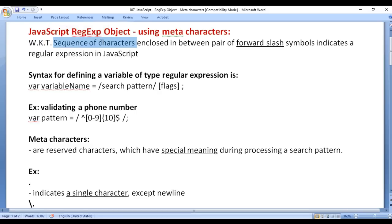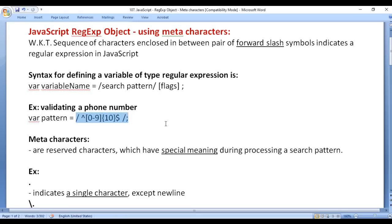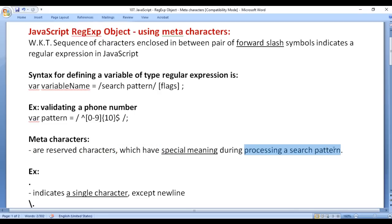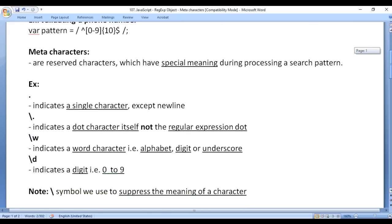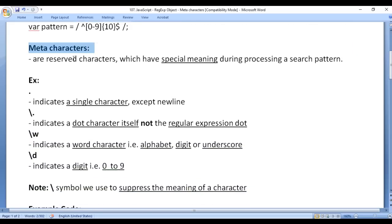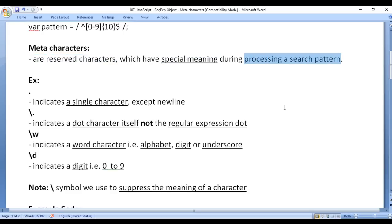We know that a sequence of characters enclosed between a pair of forward slash symbols indicates a regular expression in JavaScript. What are meta characters? Meta characters are reserved characters which have special meaning during processing a search pattern.